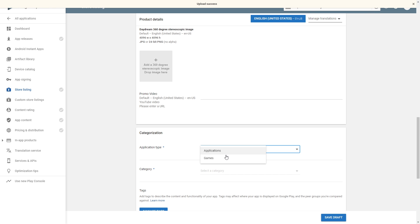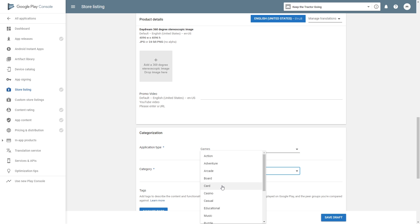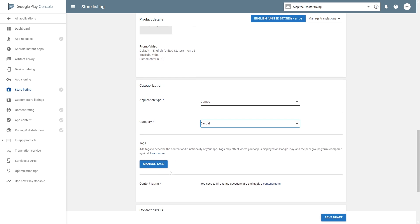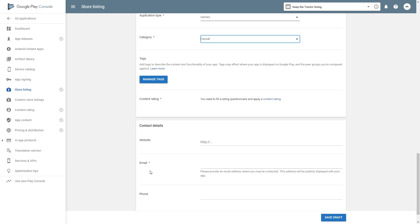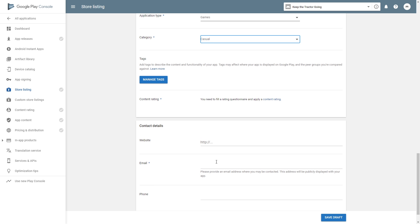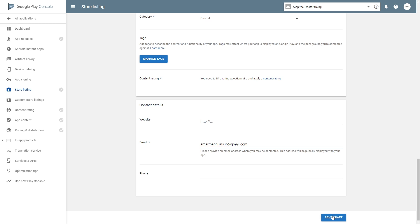We need to select the application type - game - and the category. Select casual. We'll need to do content rating and we need to put in an email so that the users can contact us in some cases. Save draft and now we can go under application release.